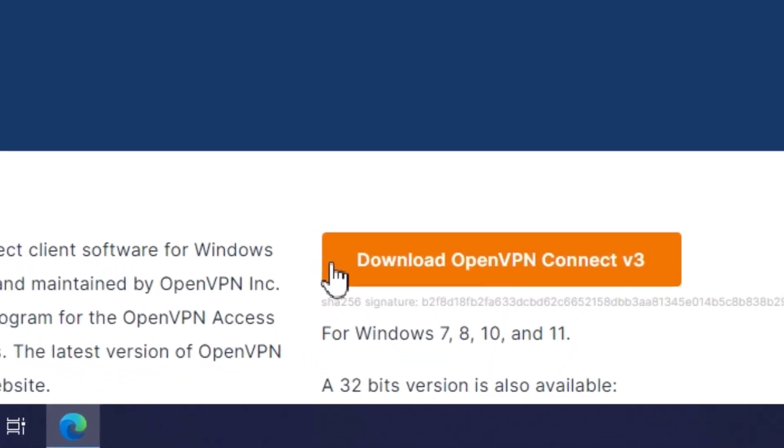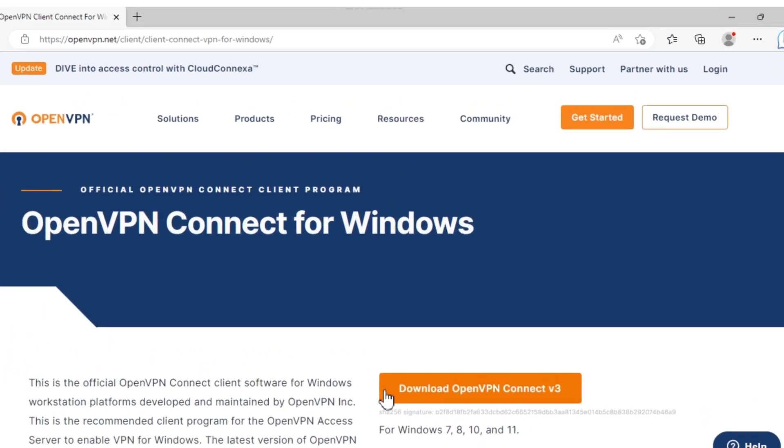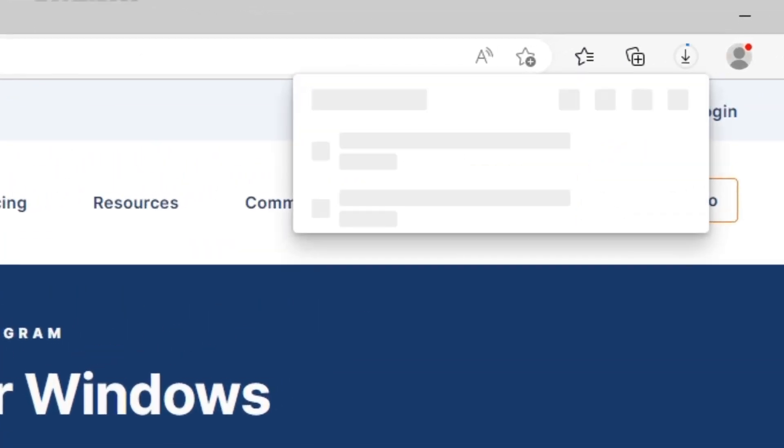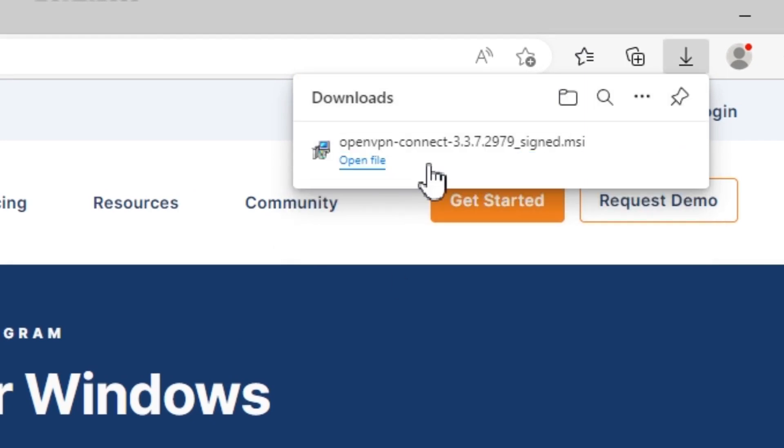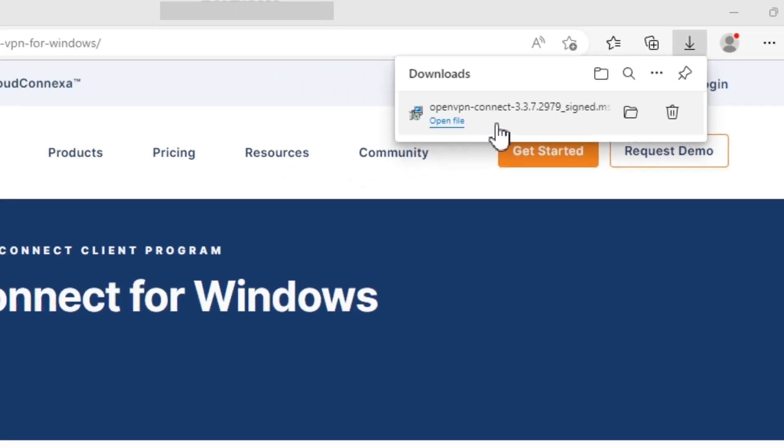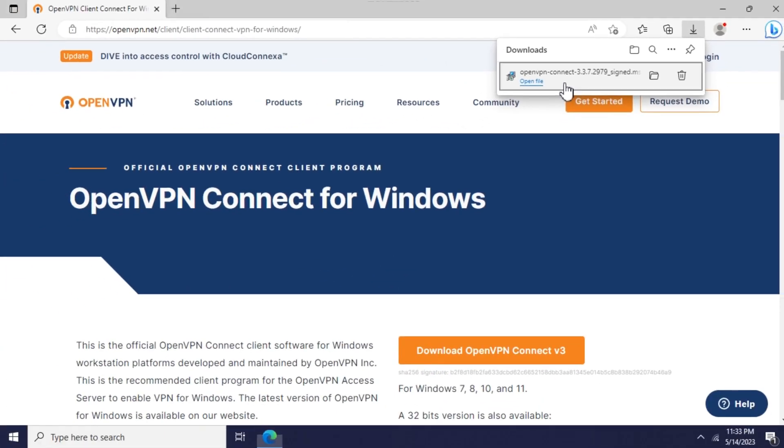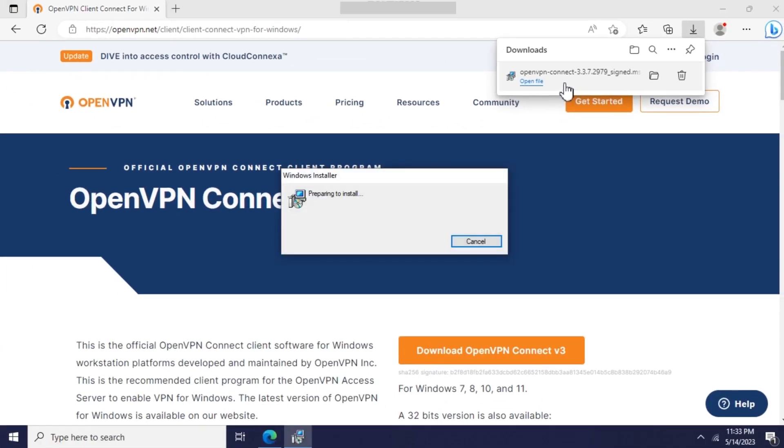Open the download page and download the installer. After the download process is complete, launch the installer and follow along.